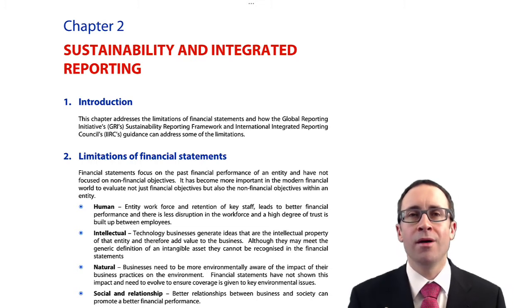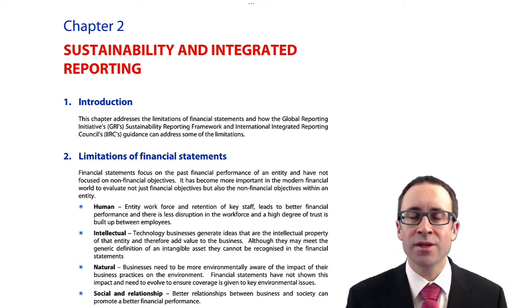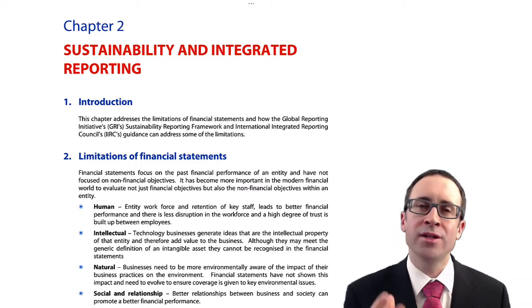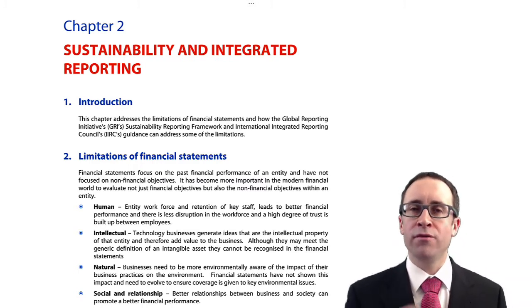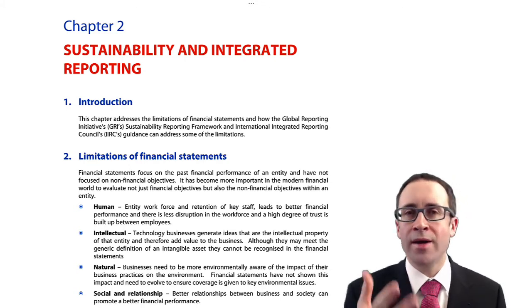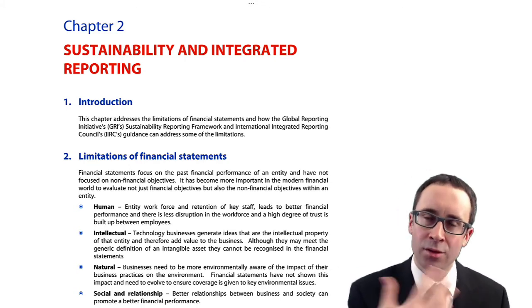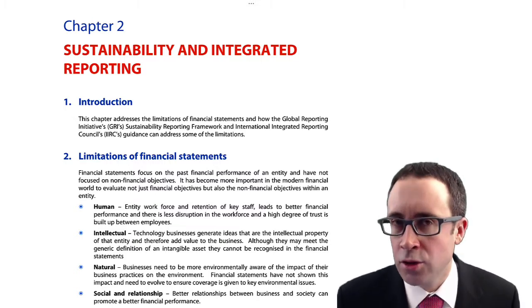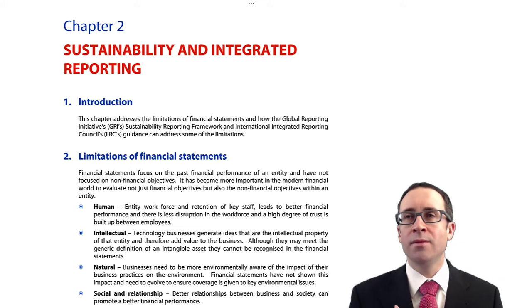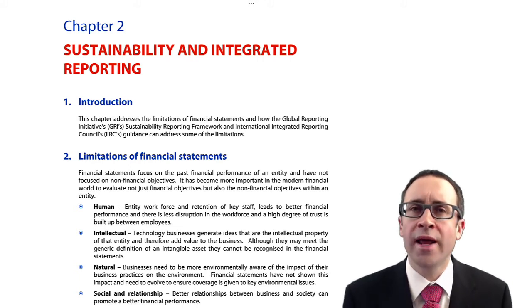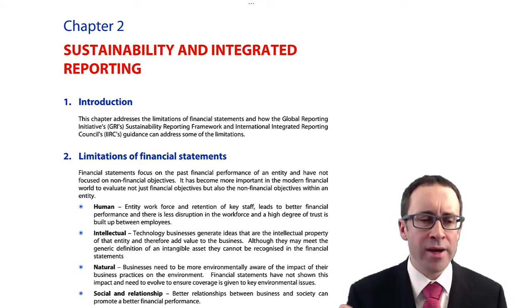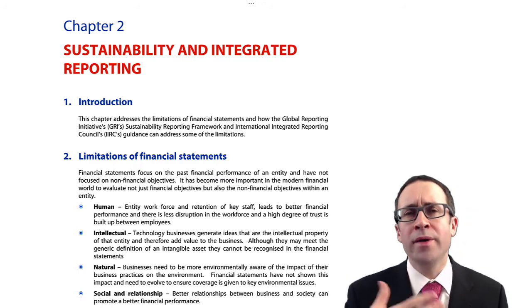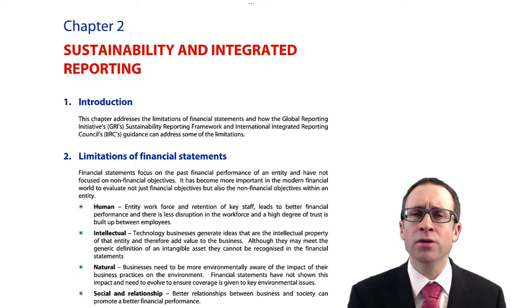We also want to think about the non-financial objectives, and that's where this chapter comes into its own. I'm not saying that financial statements don't give information about future prospects — there's the director's report, the chairman's report that talks about what's happened in the past and also talks about plans for the future. In terms of non-financial information, there are a lot of businesses now putting corporate and social responsibility reports.